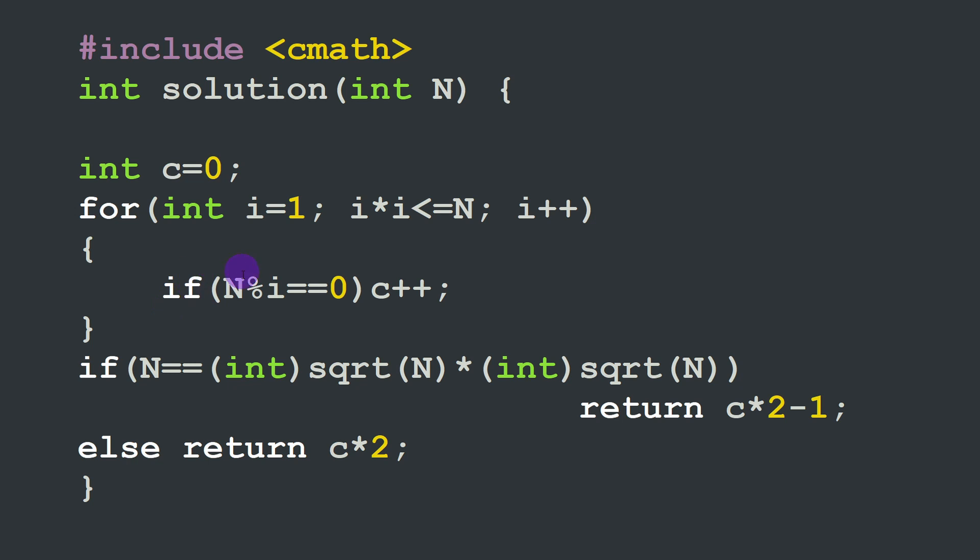Then after we have tested these possible numbers I'm going to check if n is a squared number meaning if the integer square root of n times the integer square root of n is equal to n itself. In this case we have a squared number and we must decrement the number of found factors by one. This is what we are doing here.